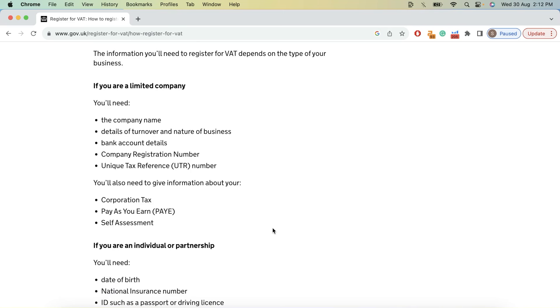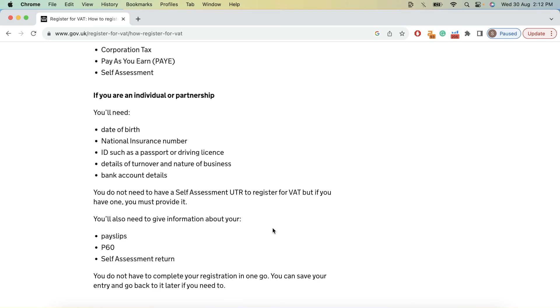The information you need depends on the type of your business. If you are a limited company, you will need your UTR number, your company name, your bank details. If you are an individual or partnership, you will need your date of birth, national insurance number, ID such as passport or driving license, details of turnover and nature of business, and bank account details.